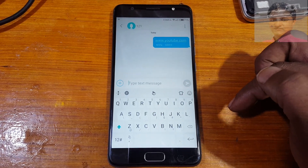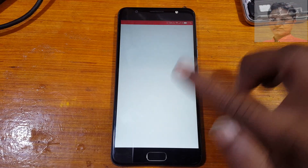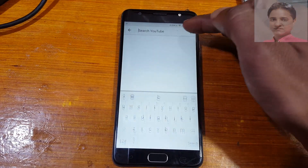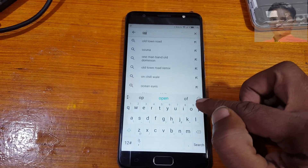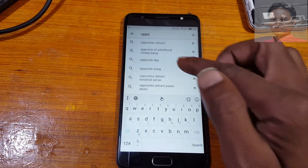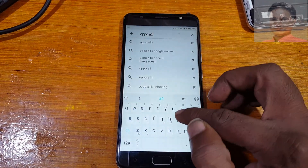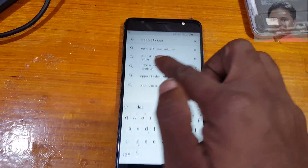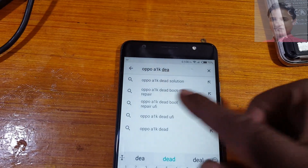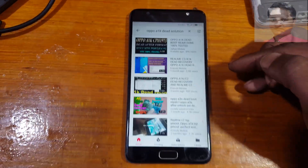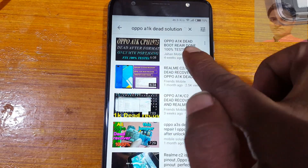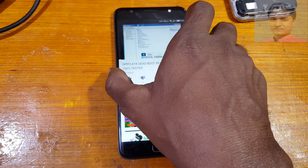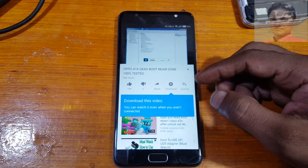Tap here — don't hold. YouTube will open. Simply tap on the search button and search here for 'Oppo A1K date solution.' Tap on this result — Oppo A1K date solution. Just hit on it and you will see this video.